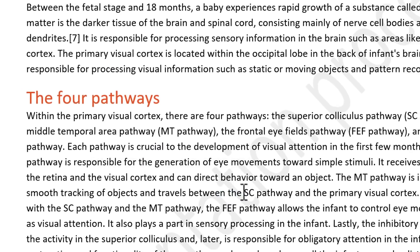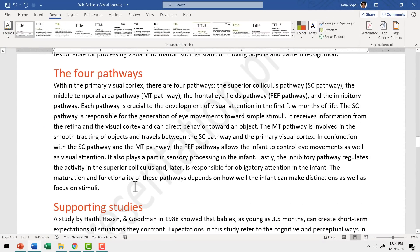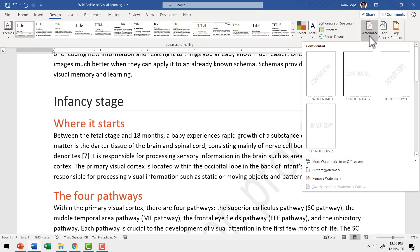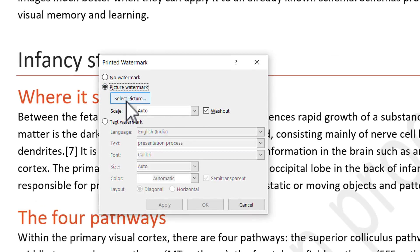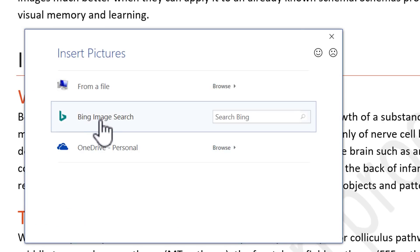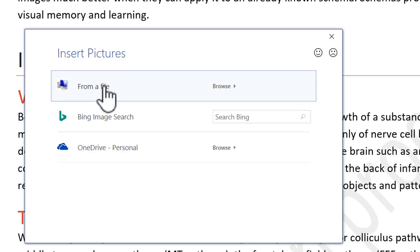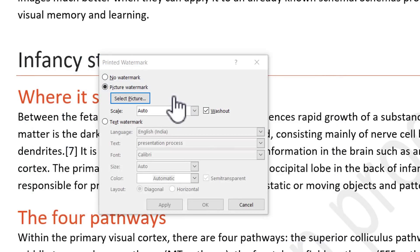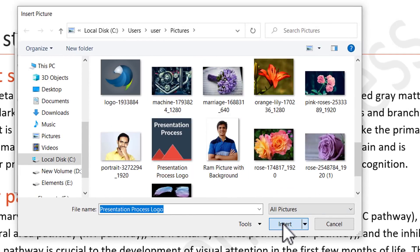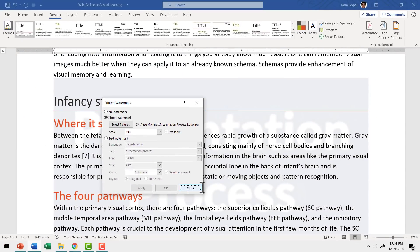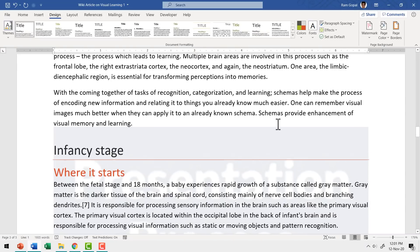Now when I click on Close, you can see we have Presentation Process written in the background. Let us say you want to add a picture watermark — you can do so. You can go to Watermark, go to Custom Watermark, and you can choose the option called Picture Watermark and select a picture. Let us say I have this available from a file and I want to select our logo — Presentation Process — and say Insert, then Apply, and say Close. Now you have the Presentation Process logo in the background, so you can make your document your own by using the Custom Watermark option in MS Word.